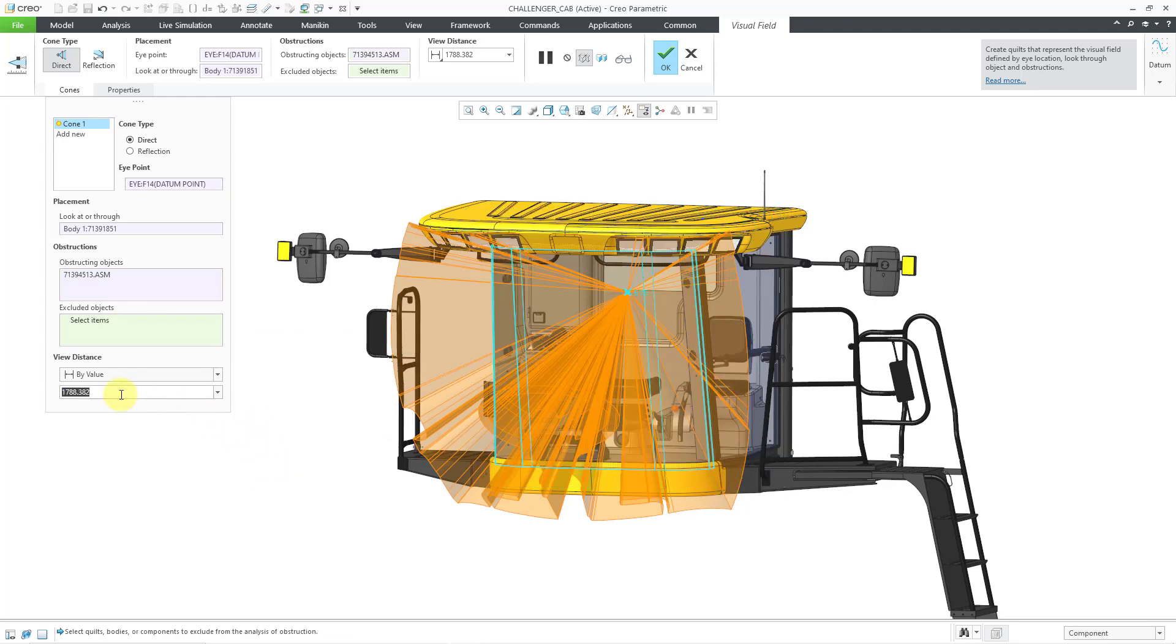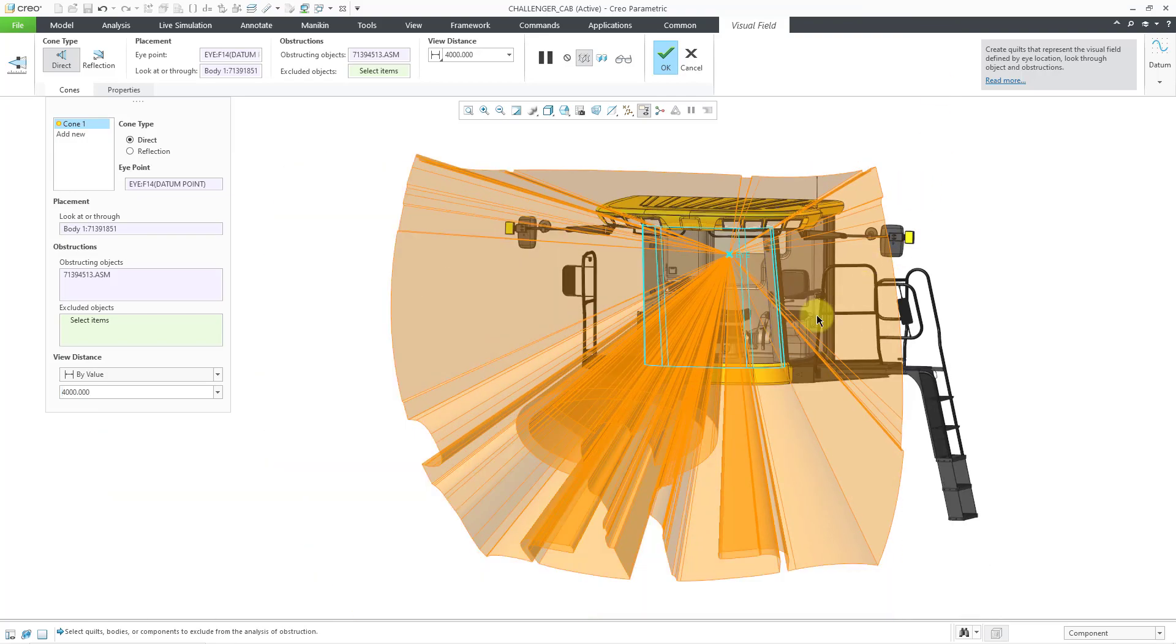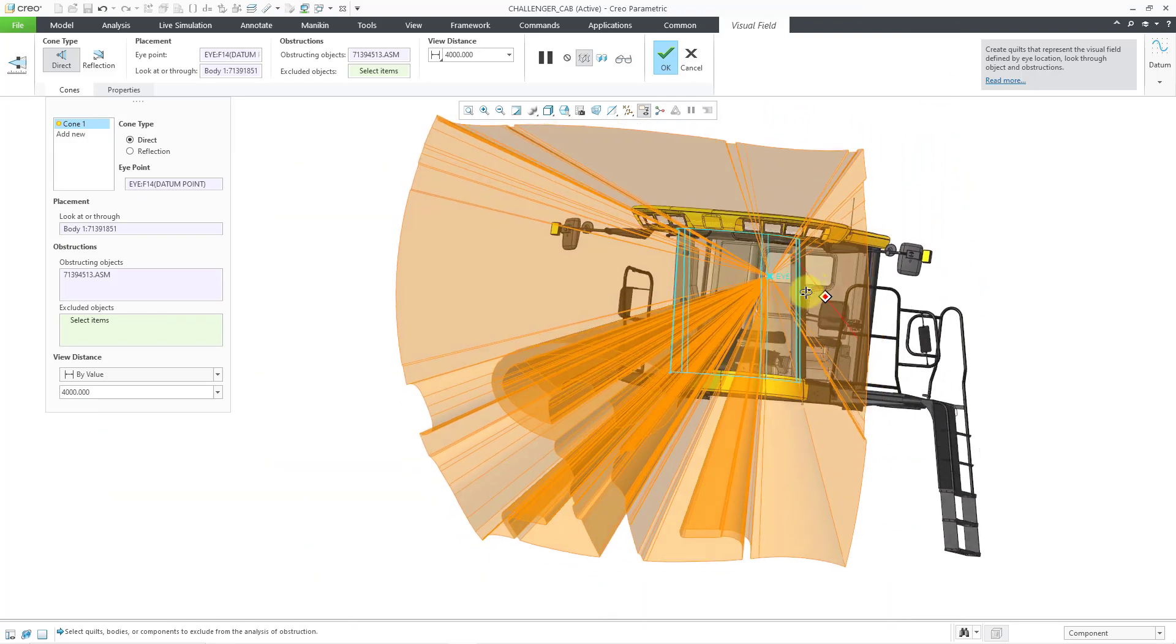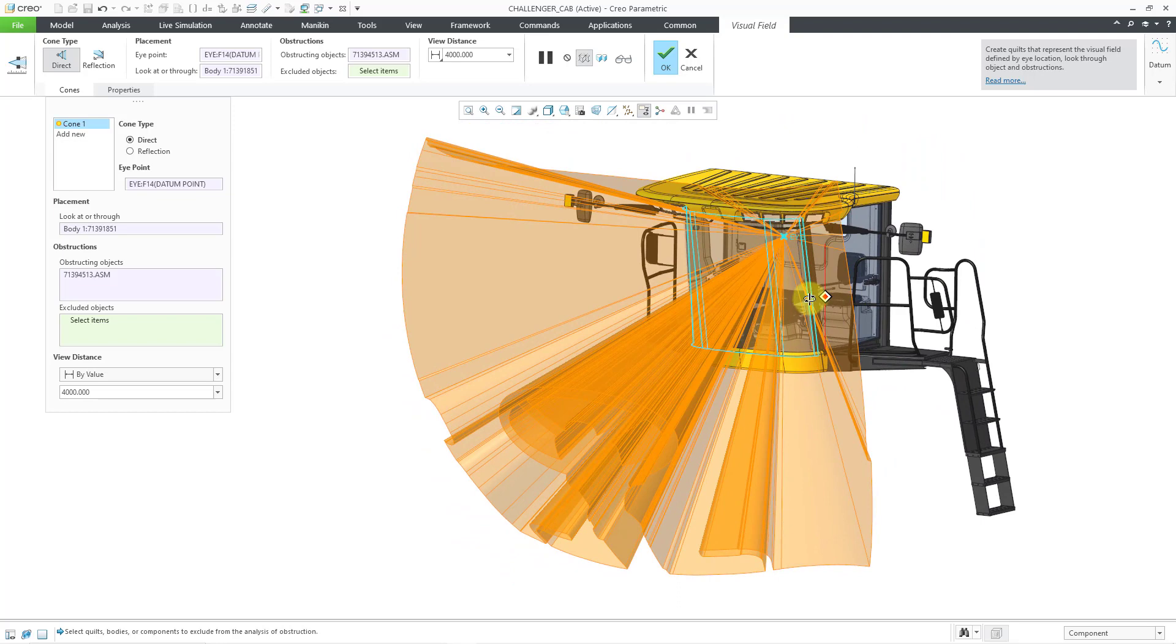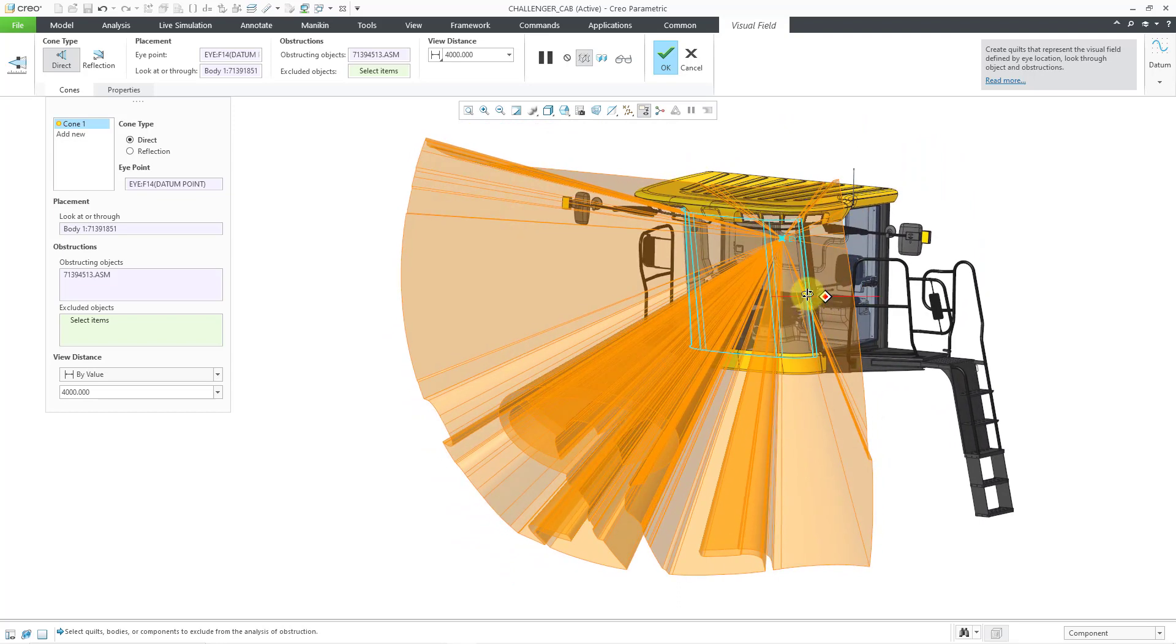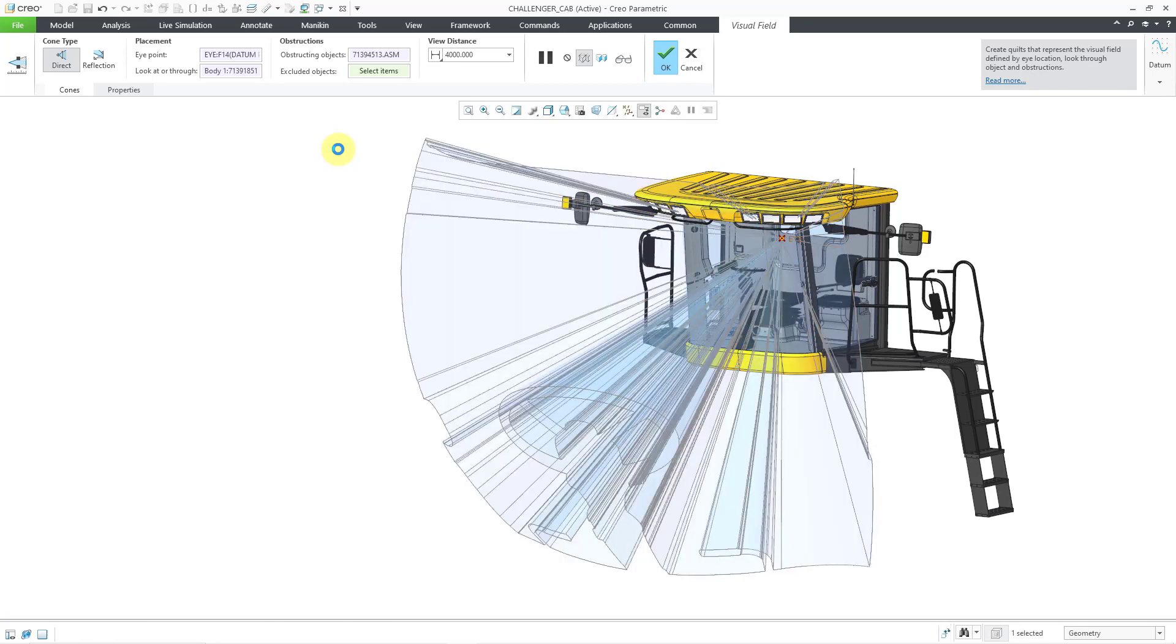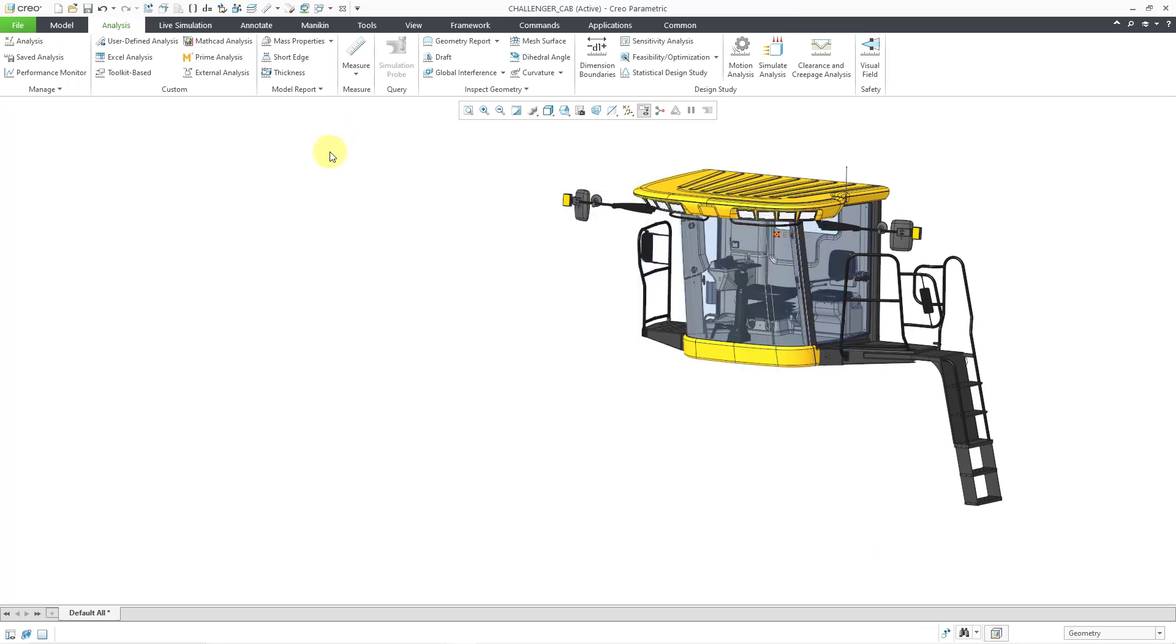Let's increase the distance of the field. Let me make it 4,000. That way we can see ergonomically what the driver would be capable of seeing through the front windshield. You can hit the check mark. That will end up generating this as a surface in your model. Let me select it and hide it.